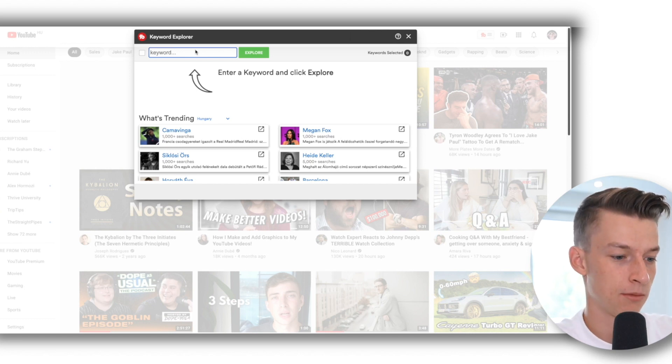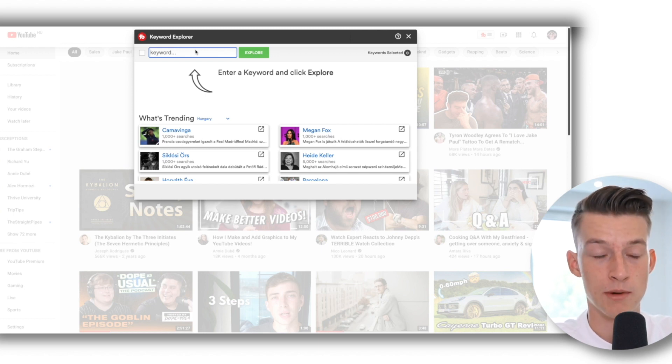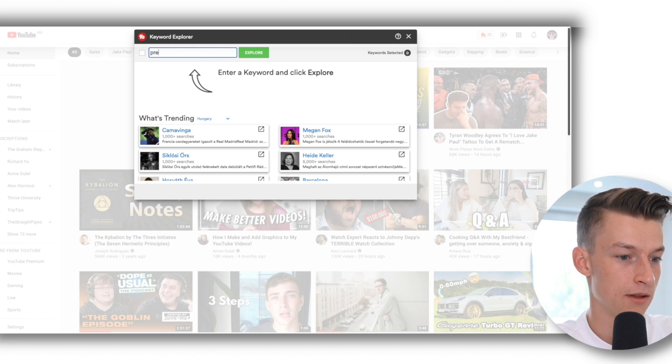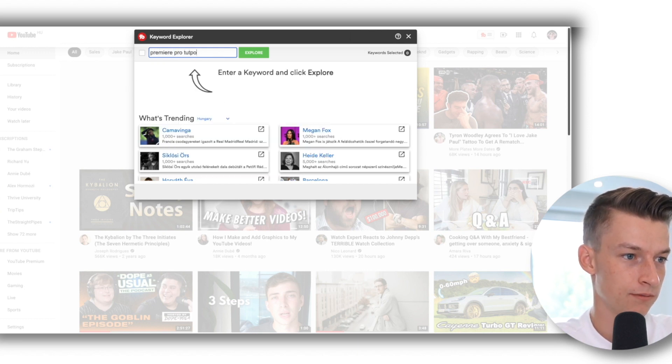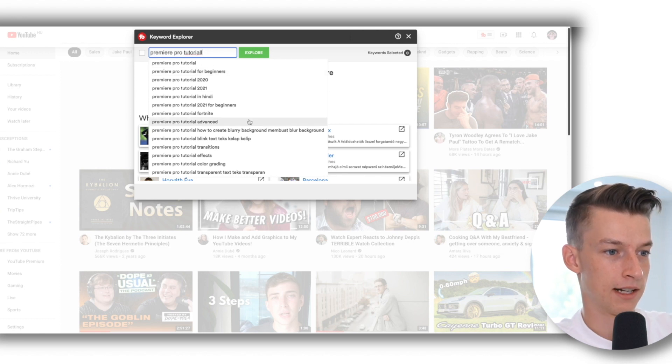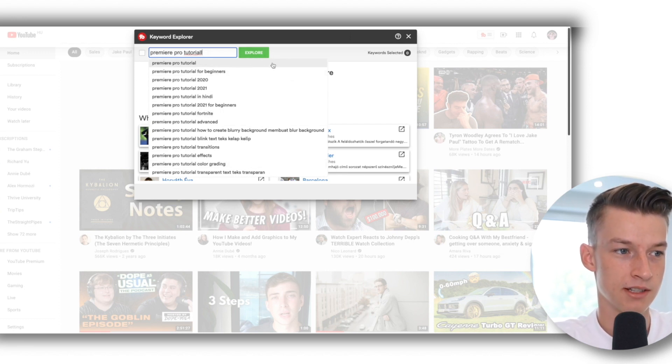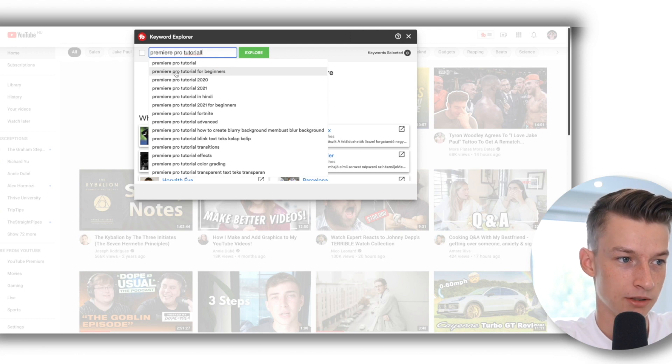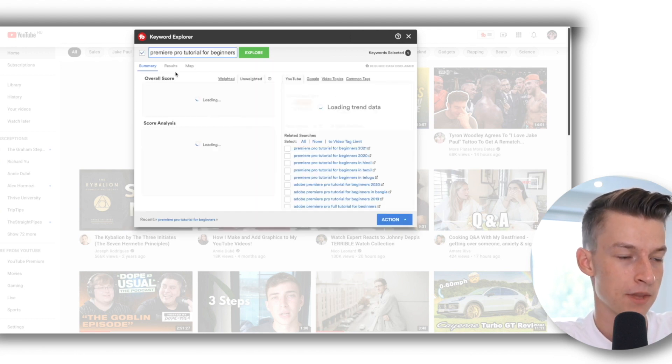So let's just say I want to make a video on Premiere Pro and I want to make a tutorial video on it. So I would put in 'Premiere Pro tutorial,' and as you can see it also gives me a bunch of different recommendations and these are all things people are searching for. So let's say I wanted to do 'Premiere Pro tutorial for beginners.'